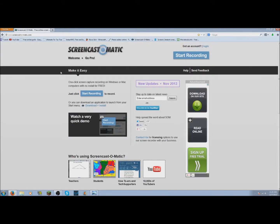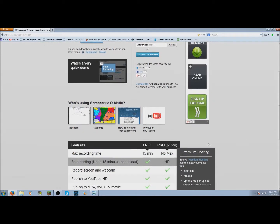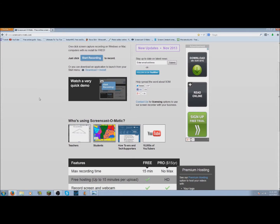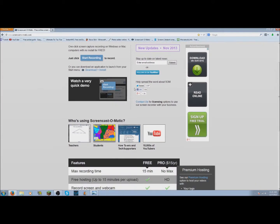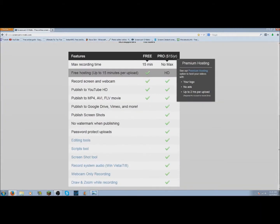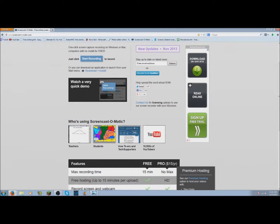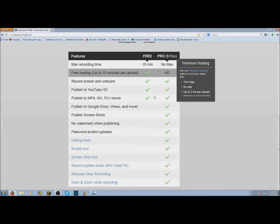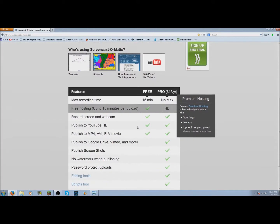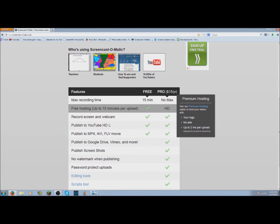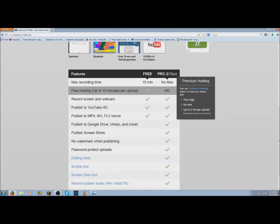This site is the one I used when I started off — I thought it was the best out there because it's just what I started with and it was free. It's HD, 15 minutes, you can use the webcam, publish to YouTube, and you have MP4 you can publish to.